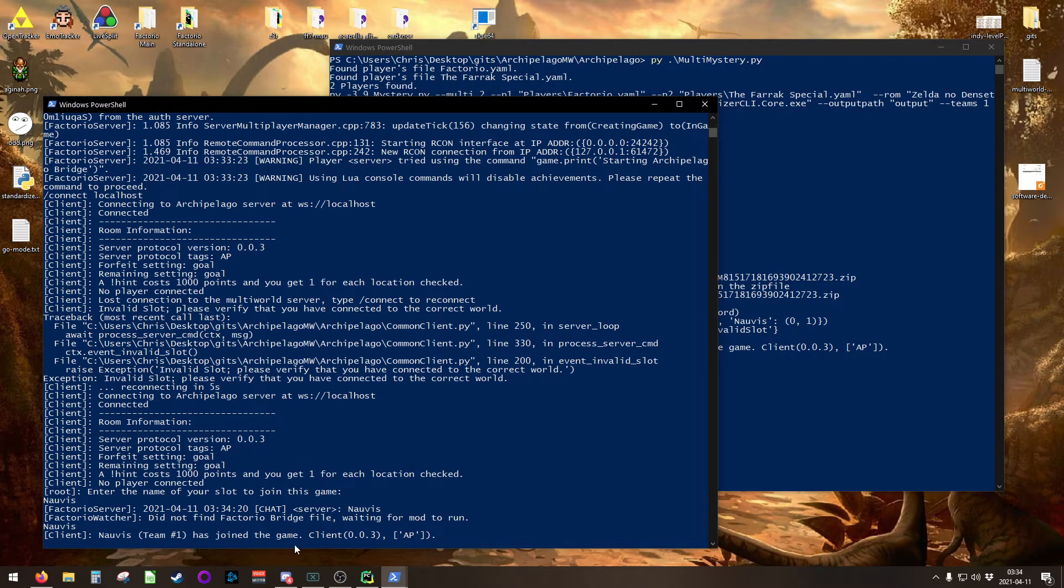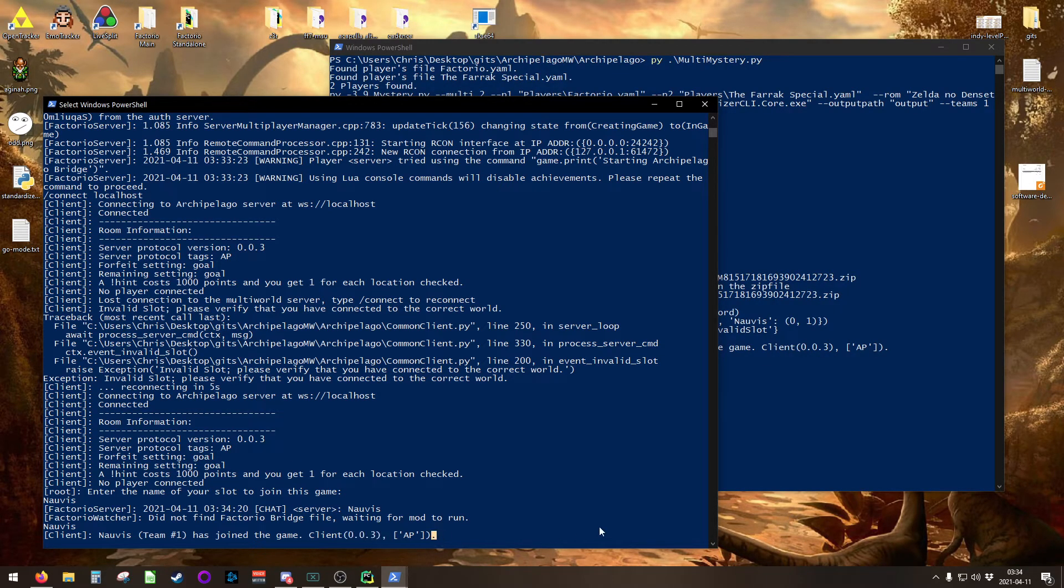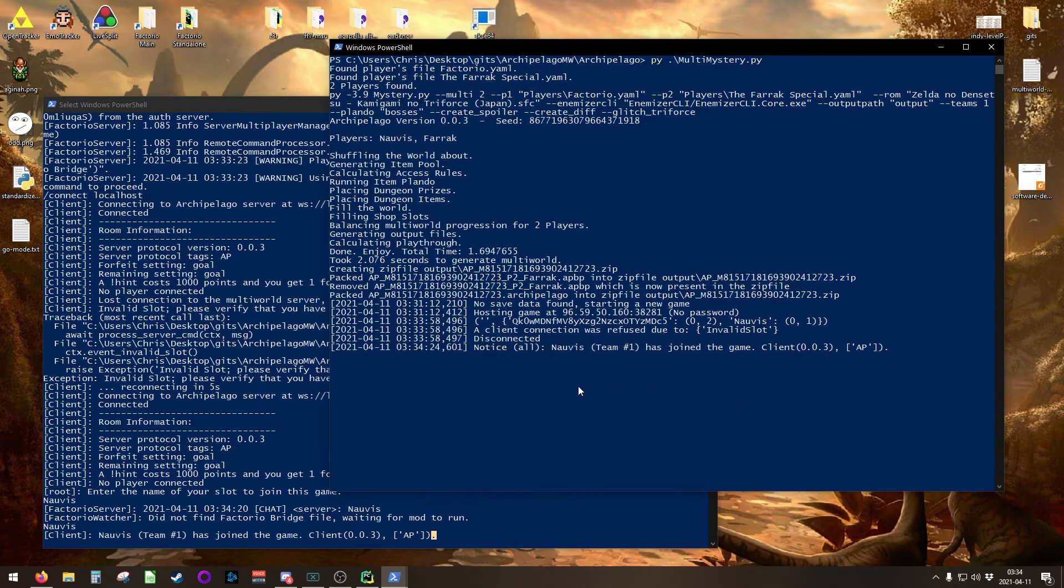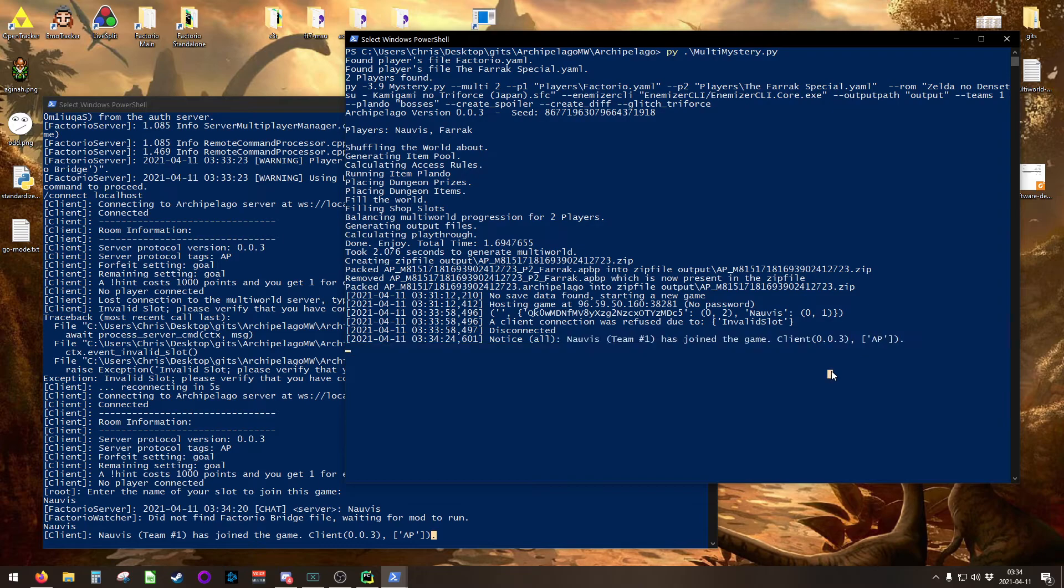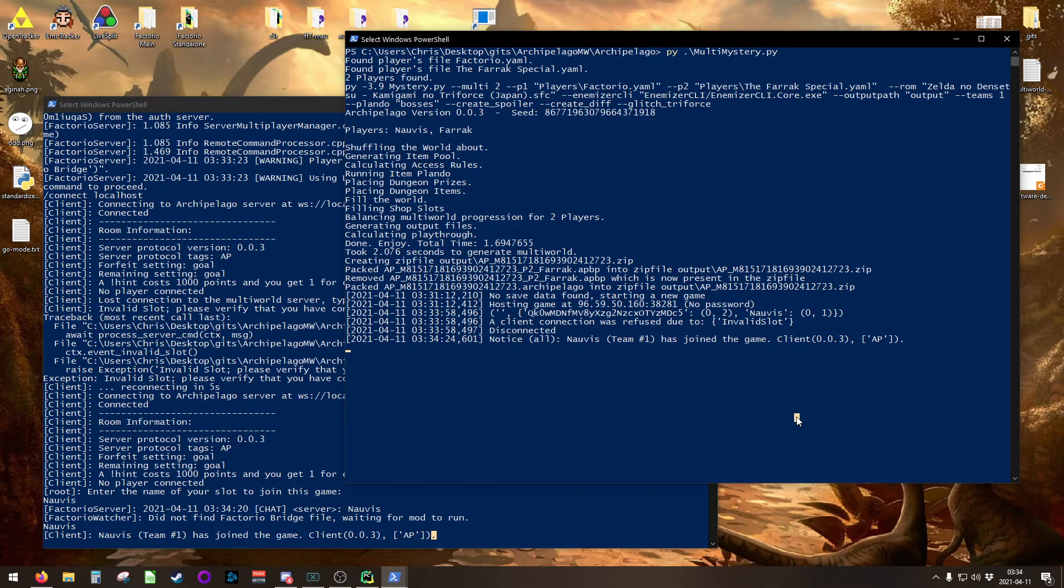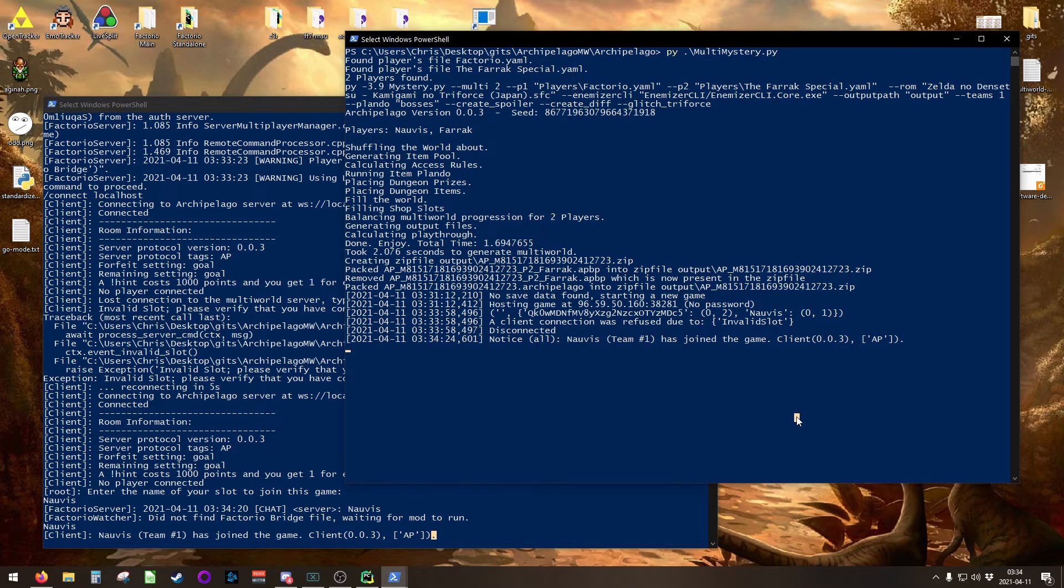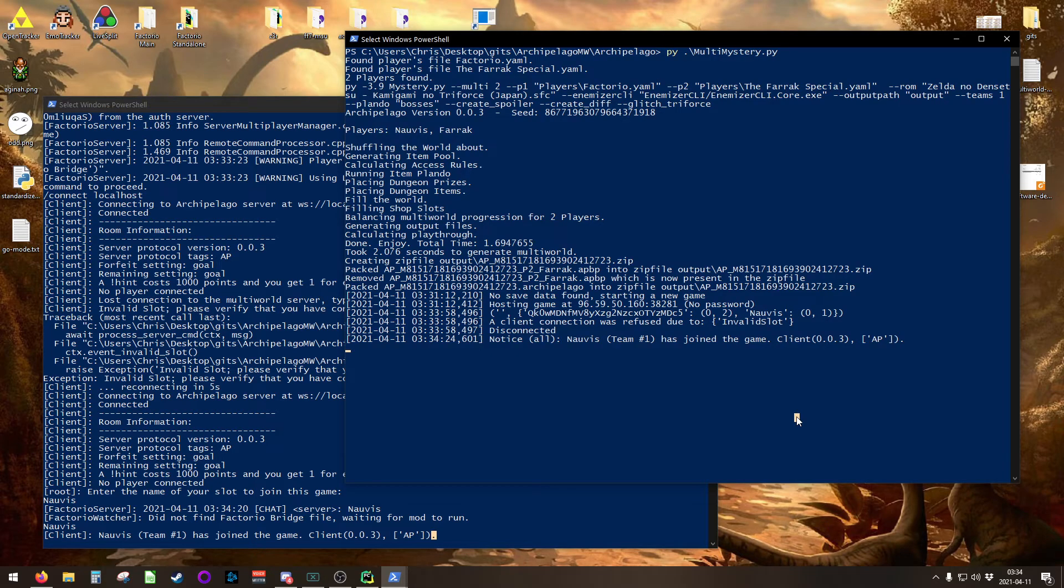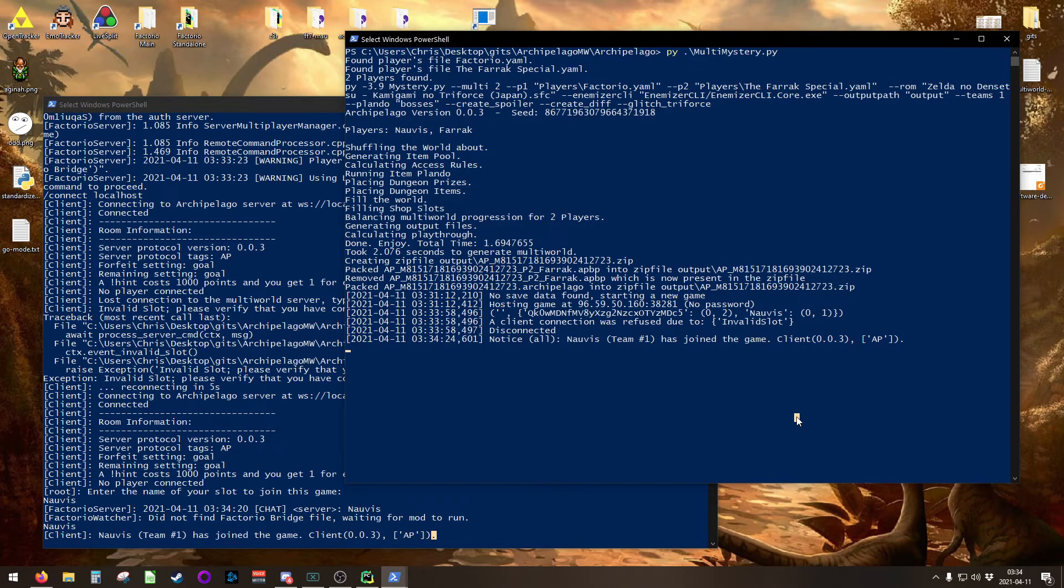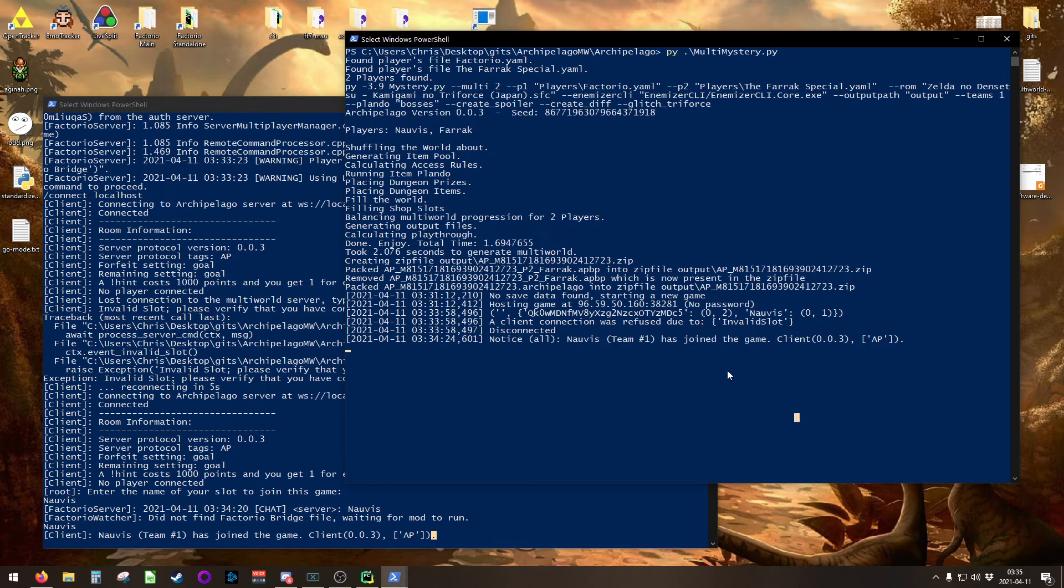And there we go. Nauvis team one has joined the game, client 003 tag Archipelago. If you look at your Archipelago server, you'll notice that Nauvis on team one has joined the game. What that means is your Factorio server is now connected as a client to the Archipelago server. So at this point, you can feel free to give your IP address to whomever. They'll be able to connect to your Factorio server as normal and play there. Your Zelda players can connect to the Archipelago server as normal and they will be communicating back and forth.